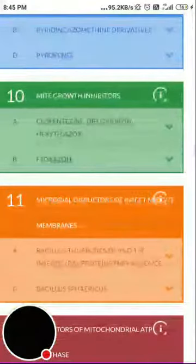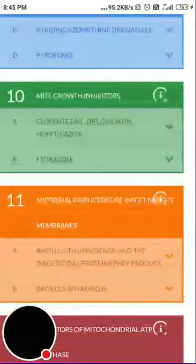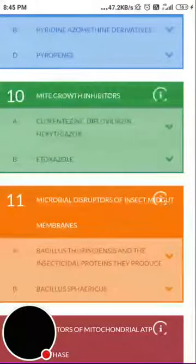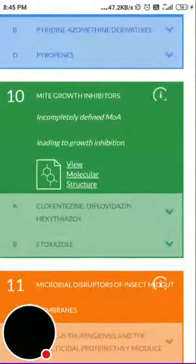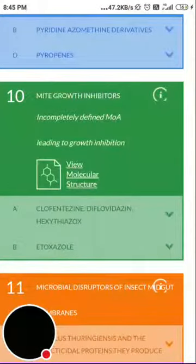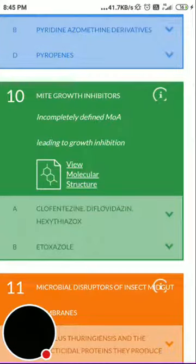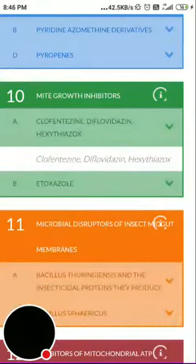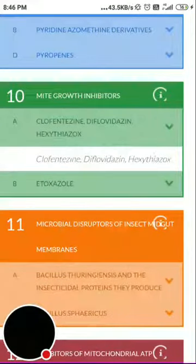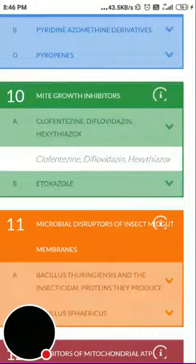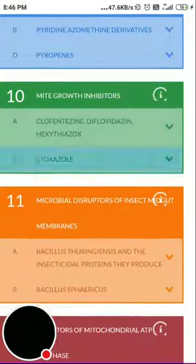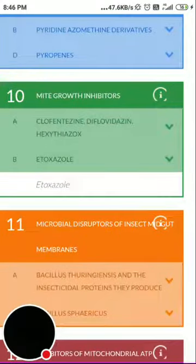Group 10 is mite growth regulators or growth inhibitors, with an incompletely defined mode of action leading to growth inhibition. Subgroup 10a includes clofentezine, diflovidazine, and hexythiazox; subgroup 10b is etoxazole.